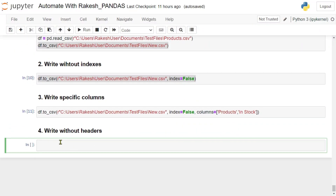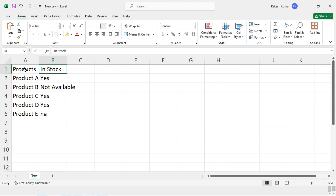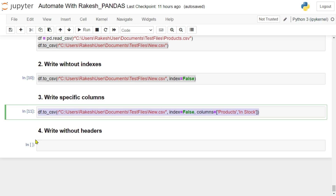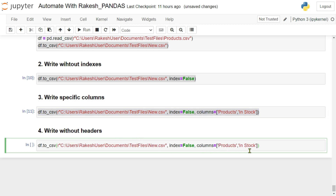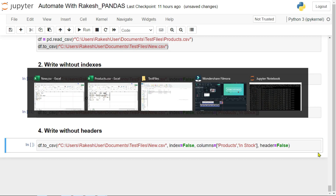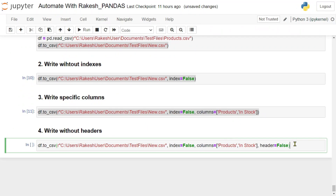Sometimes you don't want the headers. If you see products and in_stock — even those headers I don't need. To write without headers, copy the same line of code and pass another argument: header equals to False — note it's 'header', not 'headers'. Before hitting Shift+Enter, ensure the file is closed, otherwise you will get an error. Now hit Shift+Enter.